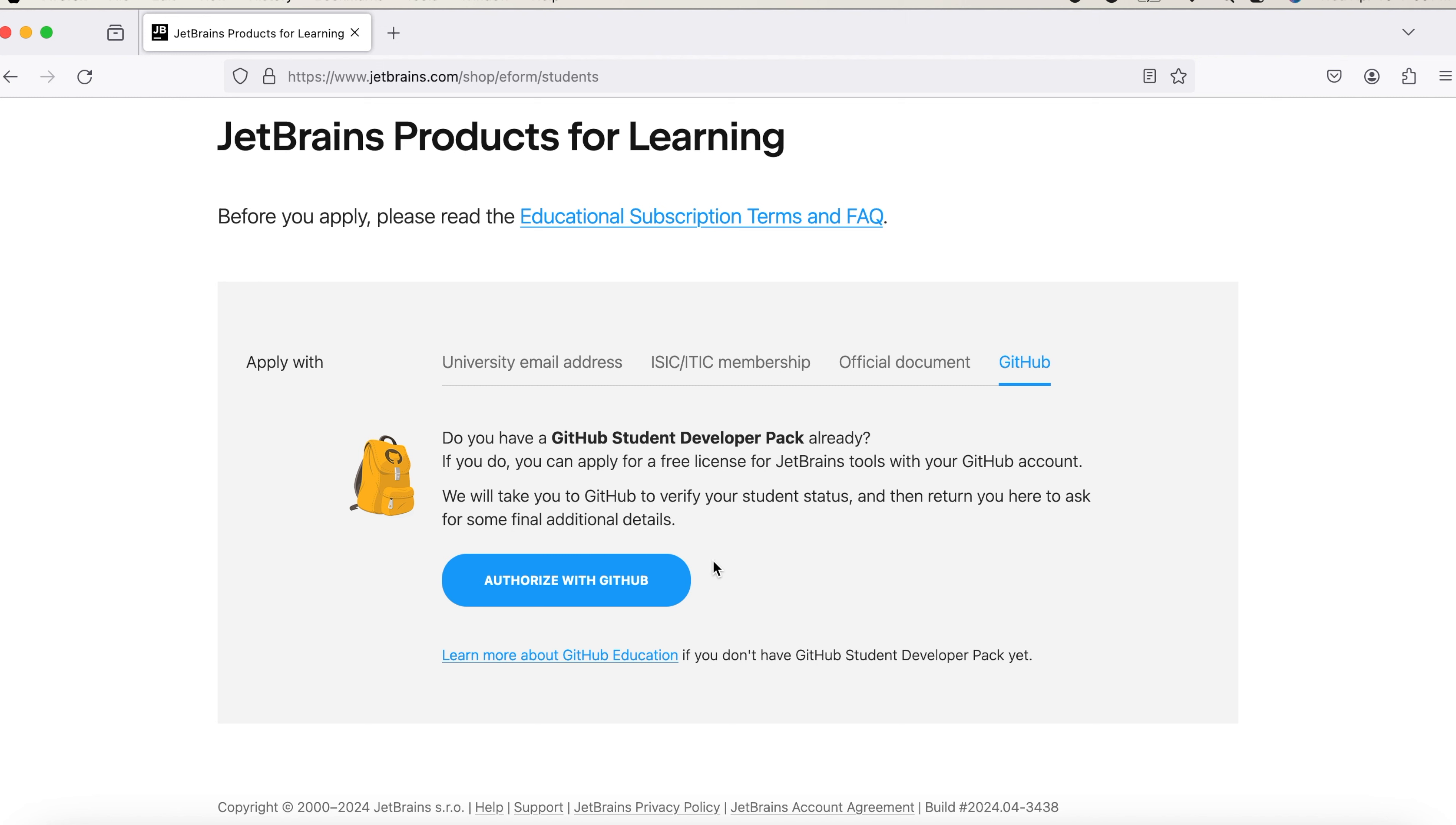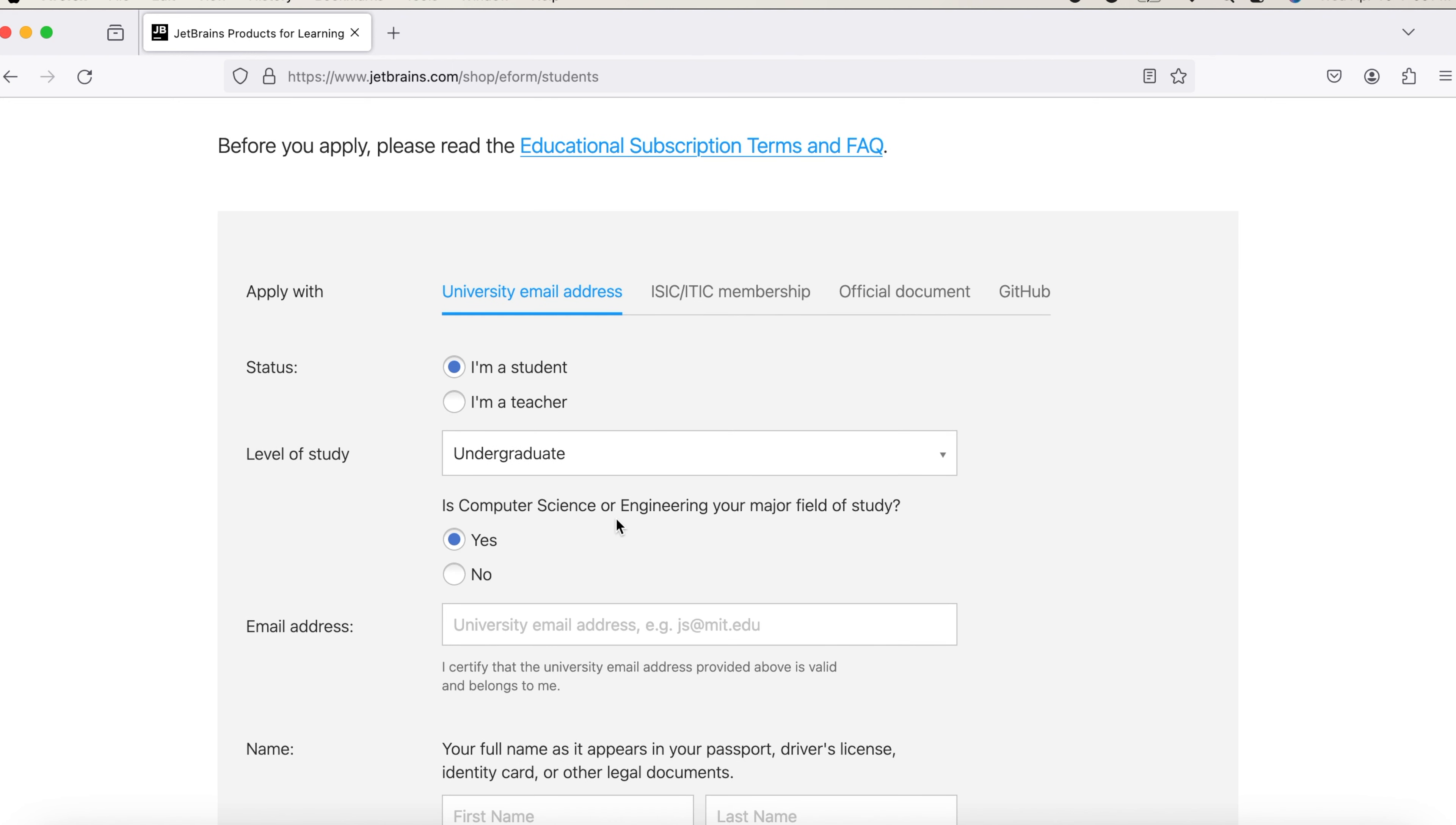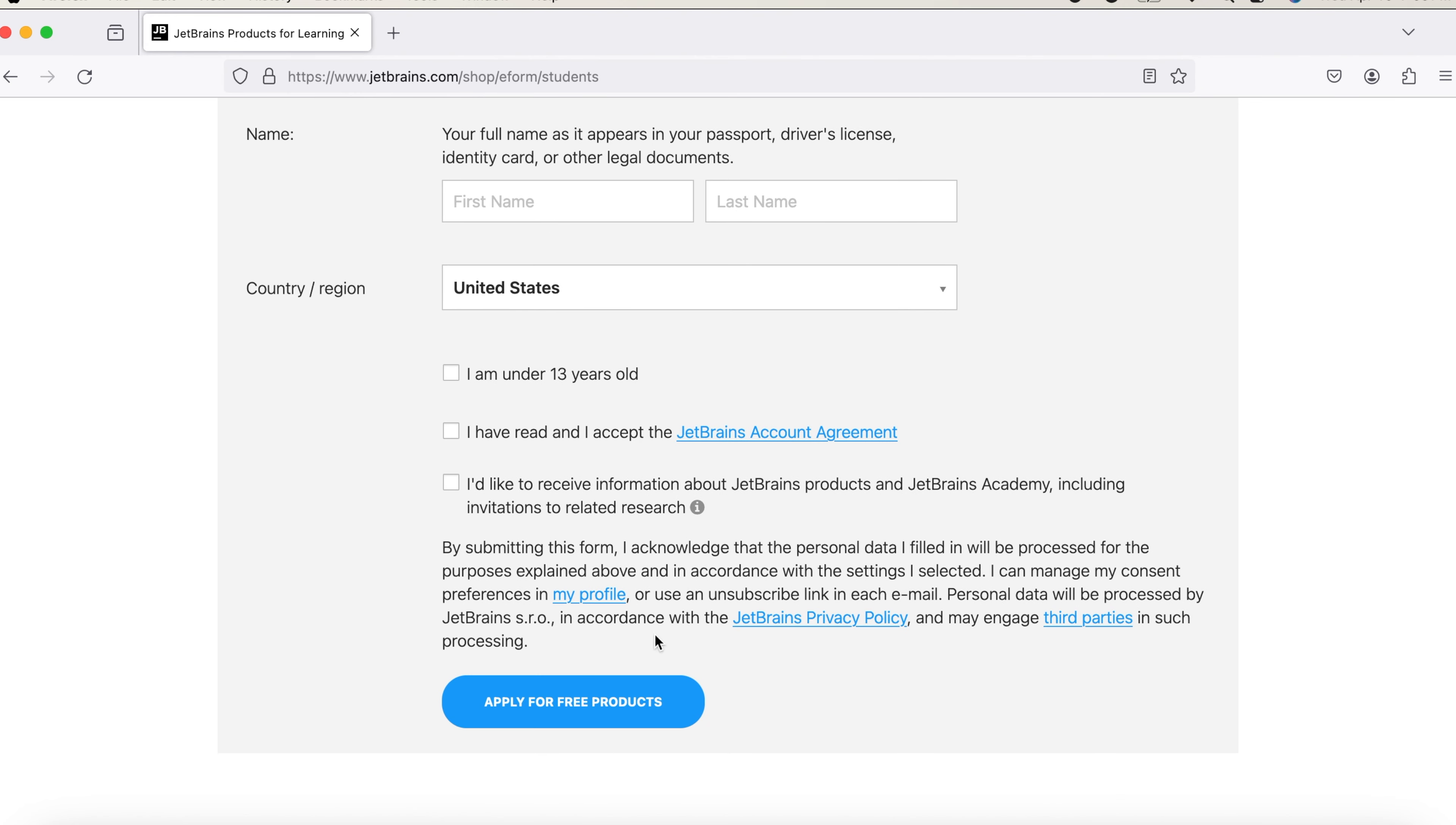You need to log into your GitHub account for students. So I'm going to only use the first one, using the email address. You need to fill all the required details. Once you complete all the required details, you need to click on Apply for Free Products.